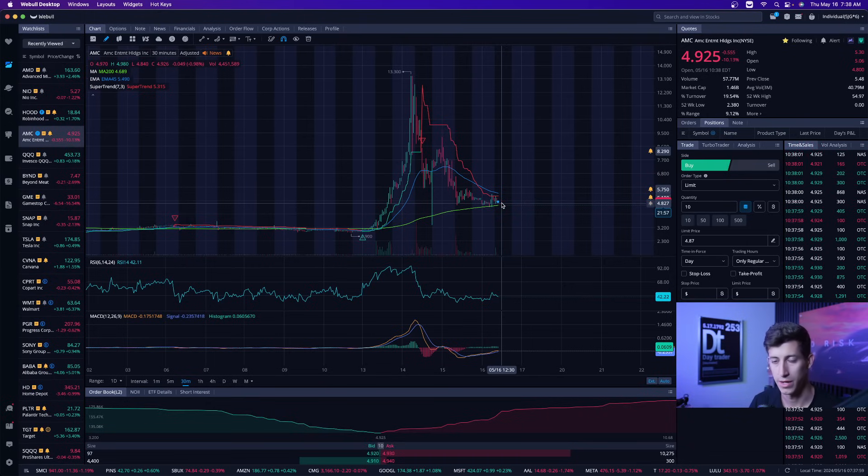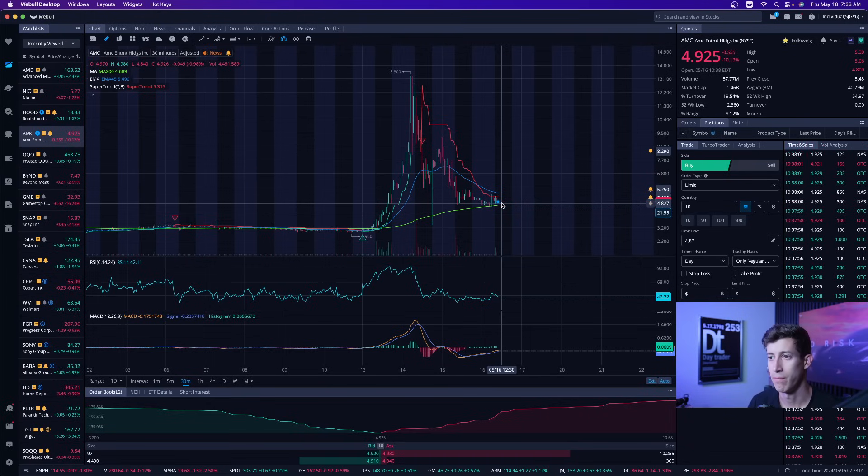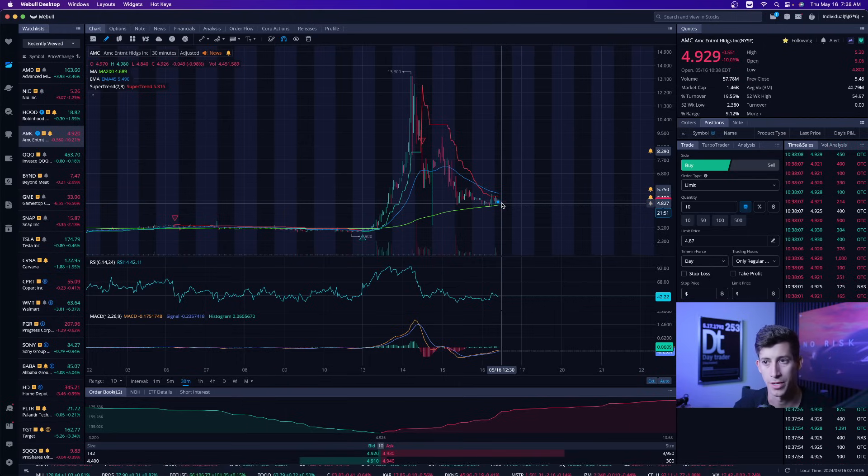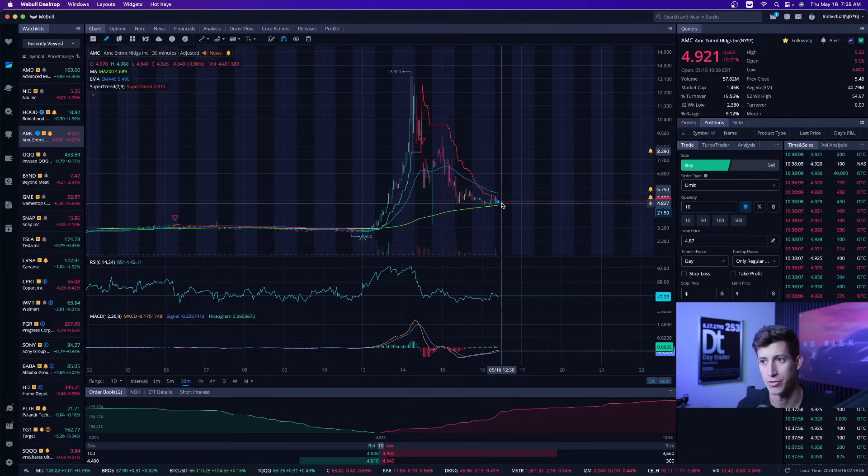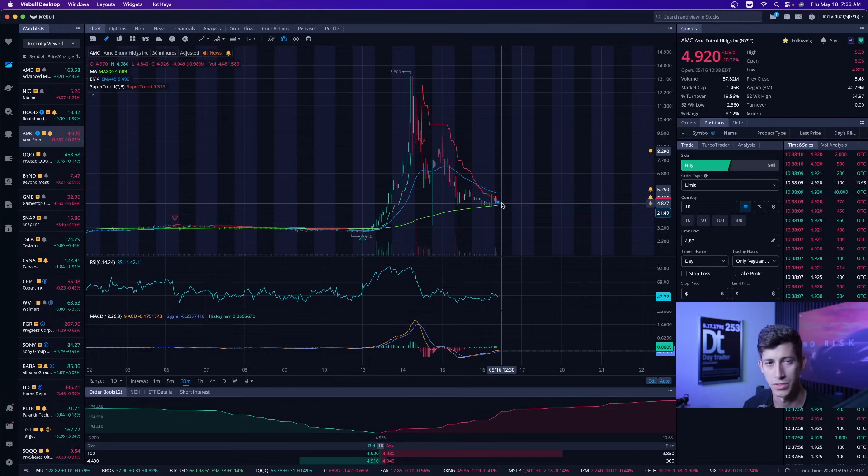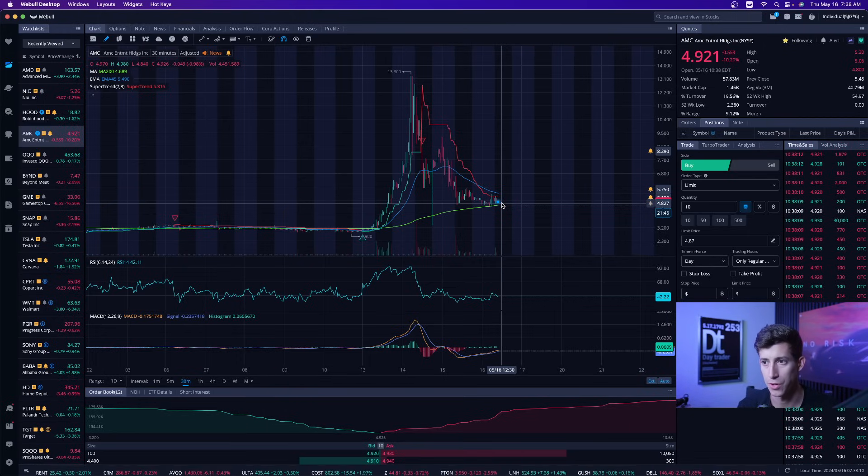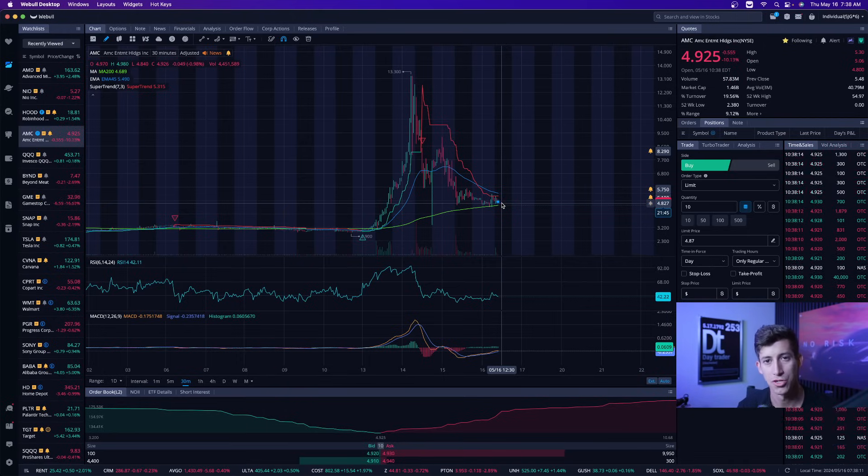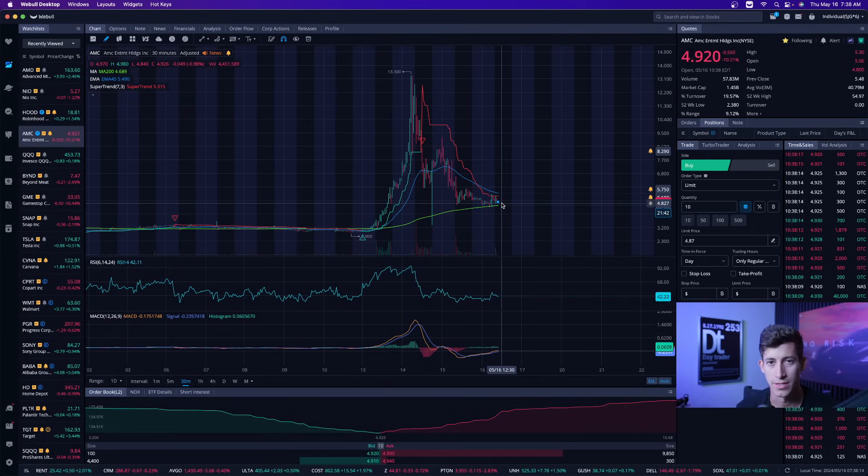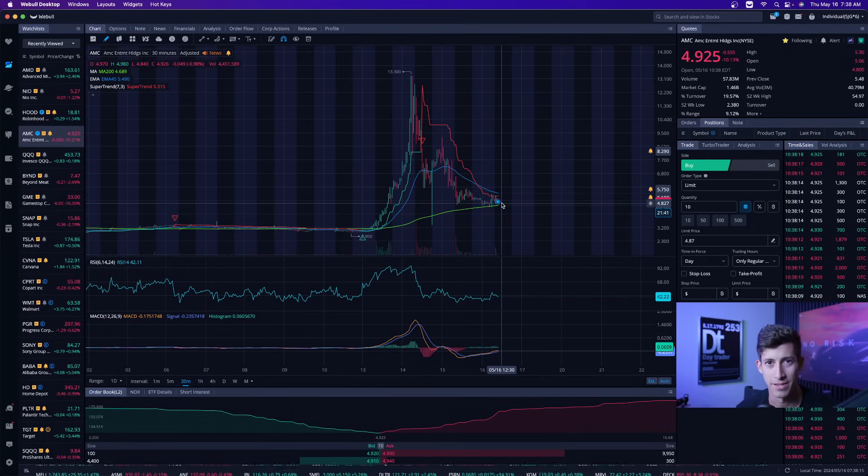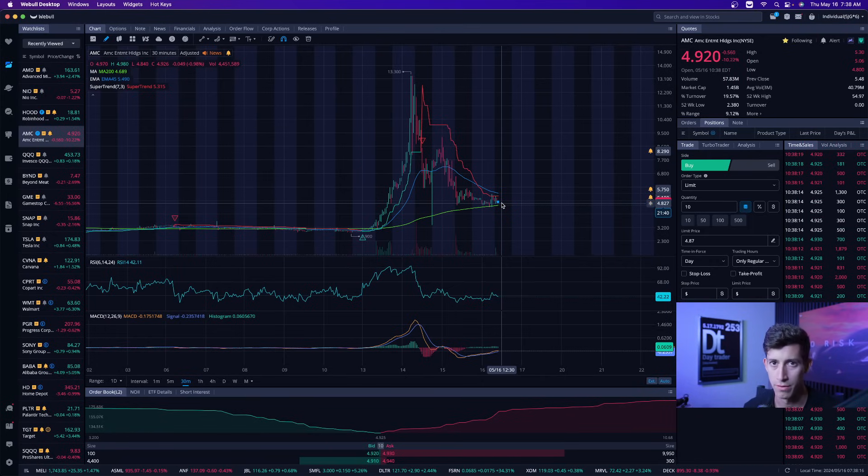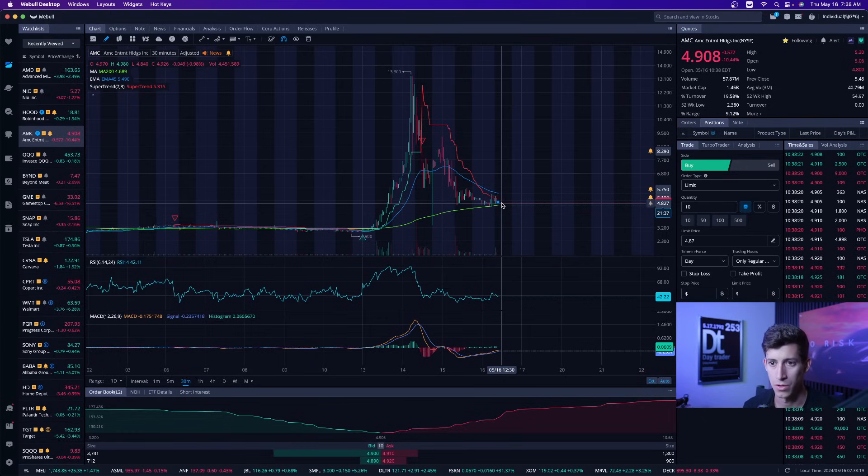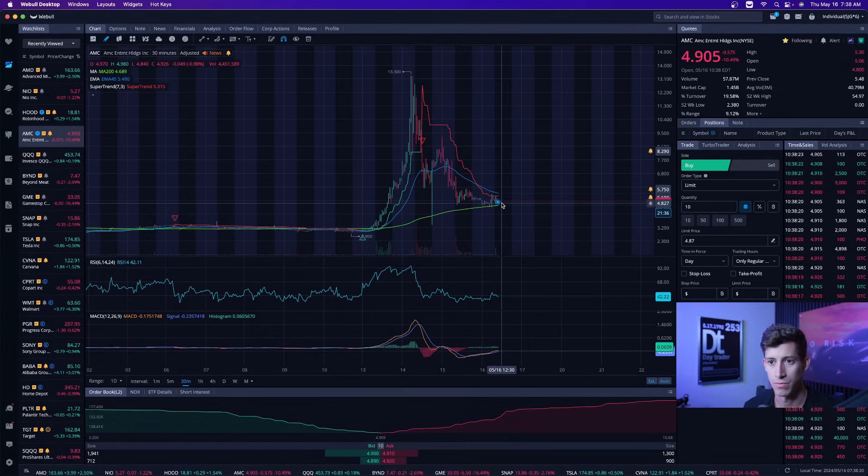If it breaks out and it's going to be a day trade, right? But if it doesn't break out and it just begins to show a bunch of selling pressure, then I'm not going to overcomplicate it. I'm just not going to trade it. There's no reason to take it personal. It's not personal. You don't own AMC.